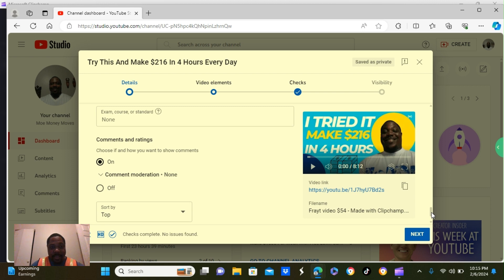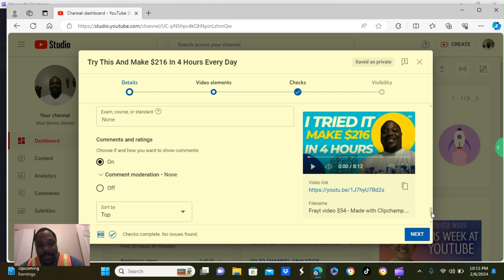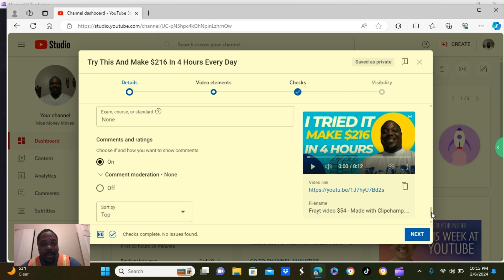It says choose if and how you want to show your comments. So, by clicking this button, you will be able to see your comments. If you check the one below that off, you will not see any of your comments.